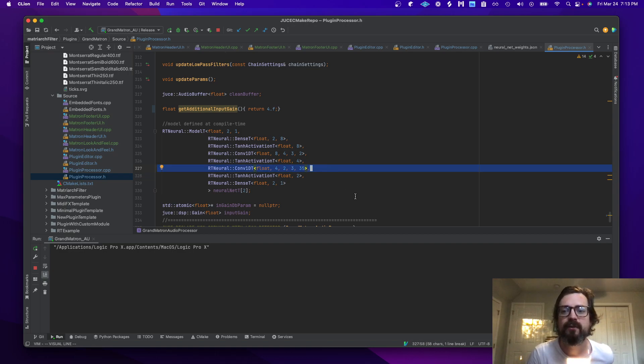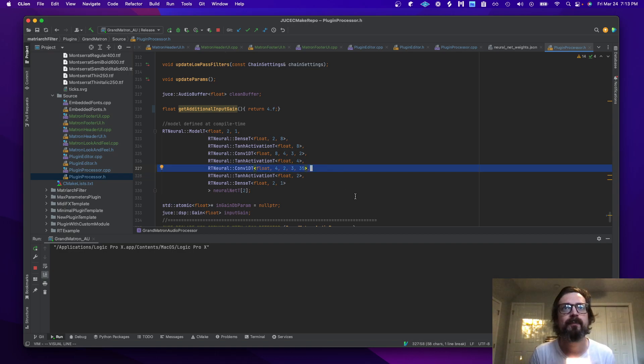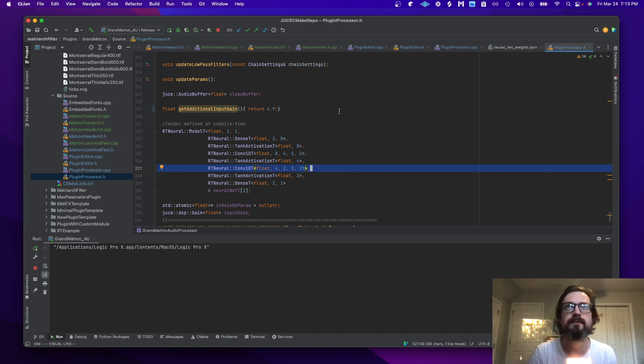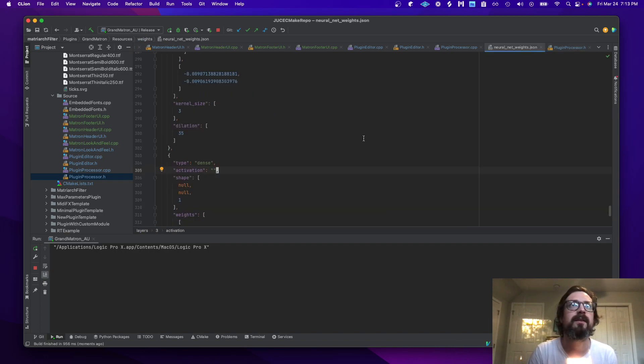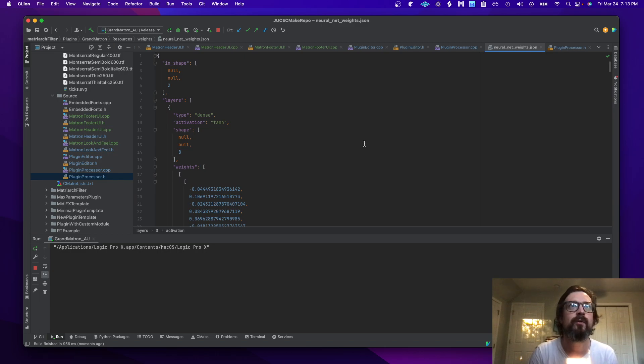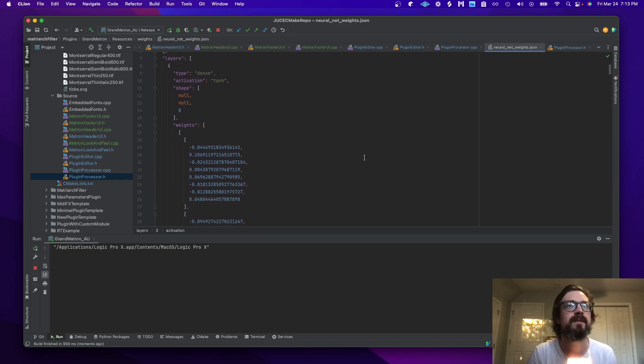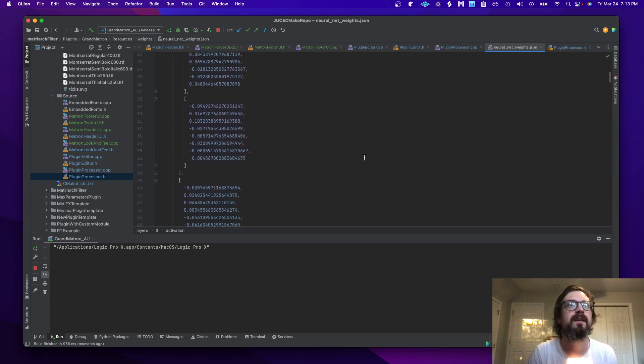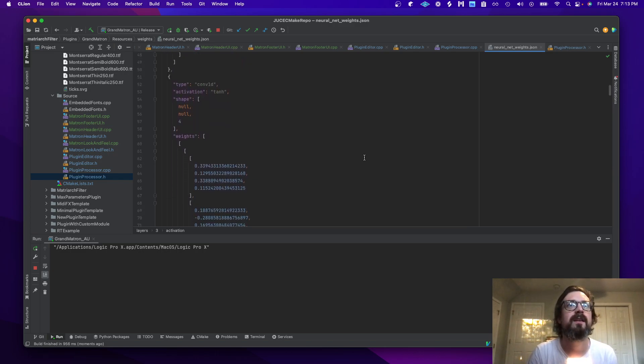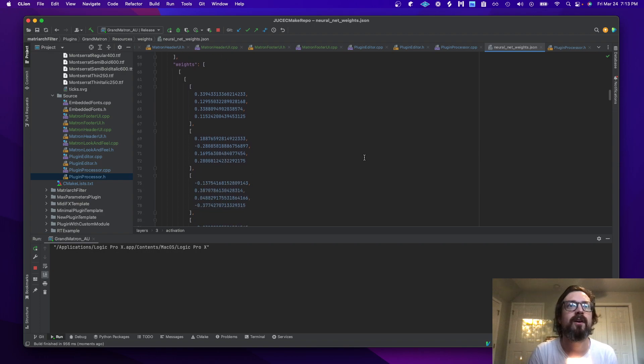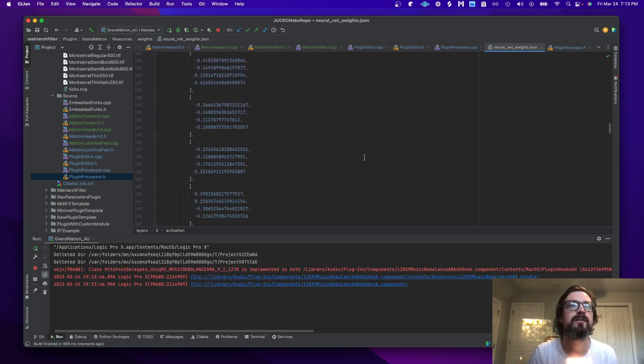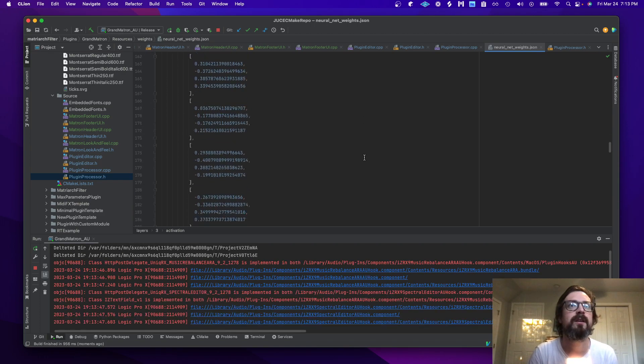Here is a look at the JSON file that holds all the weights. Thanks to RT Neural for a really smooth library.